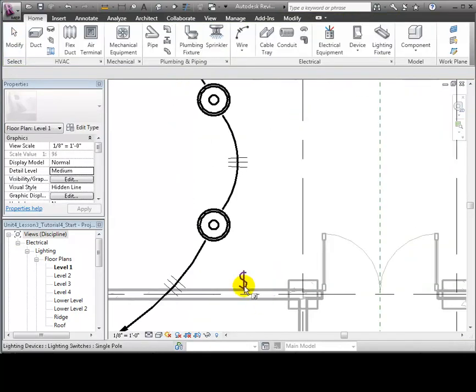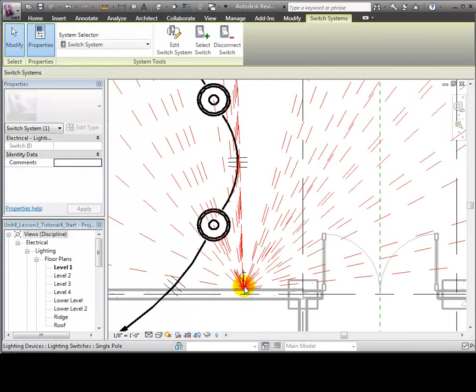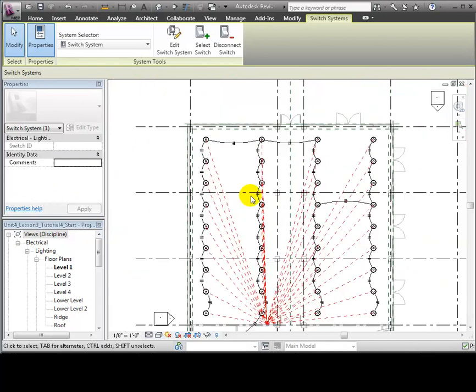Click the Select Switch tool, then zoom in and select the switch. Lines appear in the plan view showing all of the fixtures that are connected to the switch.